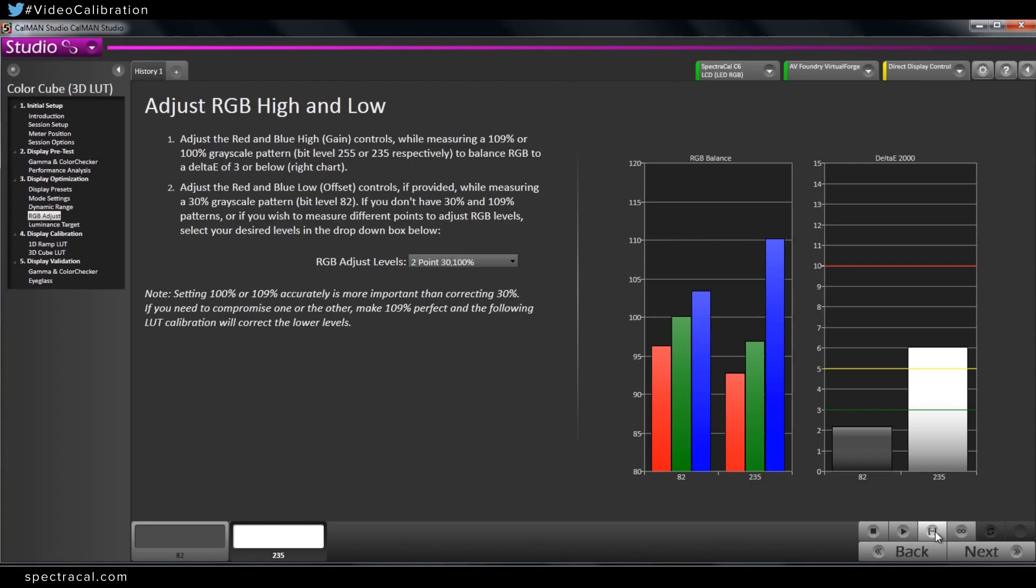Essentially we want to make the big adjustments here so the 3D LUT doesn't have to do major swings. When you do that, you're much more likely to introduce artifacts in the picture or banding or stuff you don't want to see. So you want to make your big adjustments with the RGB controls in the monitor itself and kind of let the 3D LUT fine tune it and smooth it out.